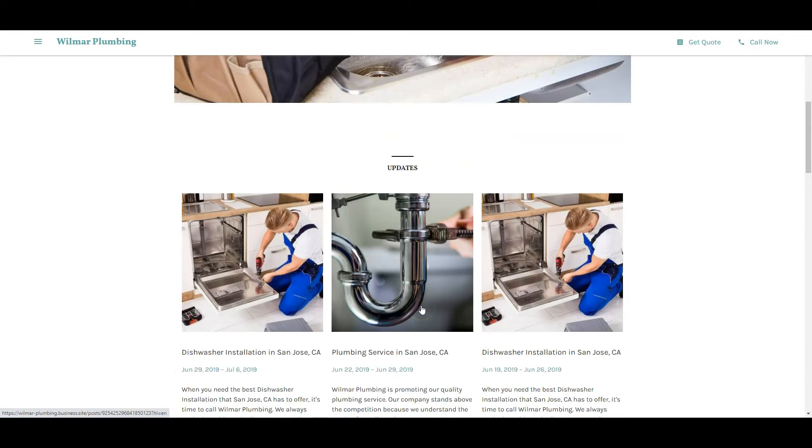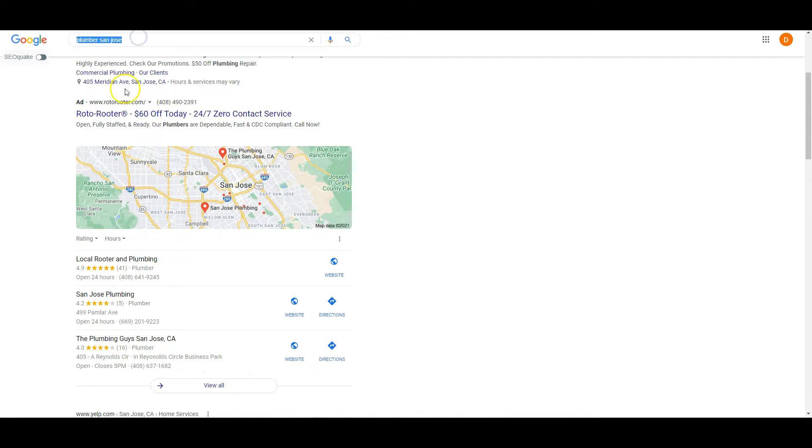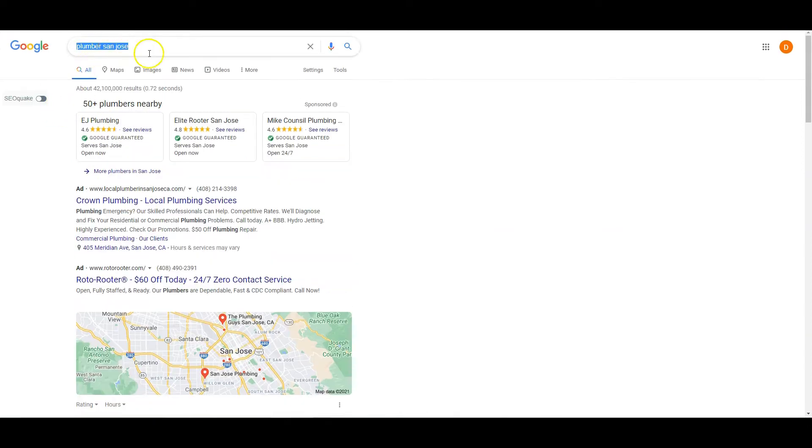Google doesn't rank you based off of how good-looking your website is. They take your website and break it into a text file like Microsoft Word and scan through it for keywords. Keywords are like Plumber San Jose or anything that people would search into Google to find your business.